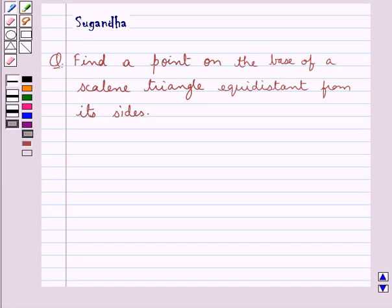Hello and welcome to the session. In this session we discuss the following question: find a point on the base of a scalene triangle equidistant from its sides.